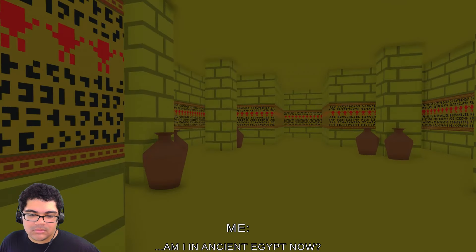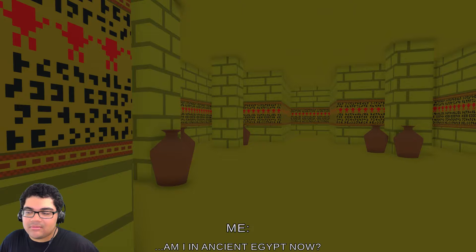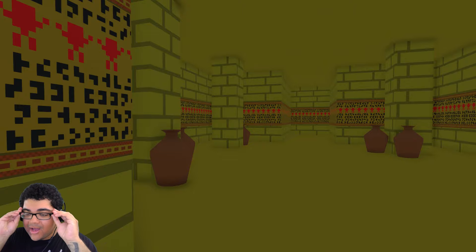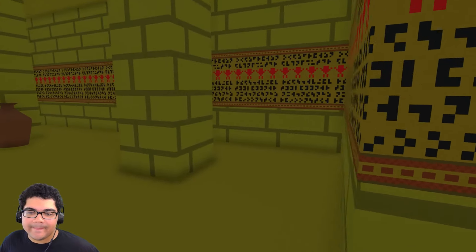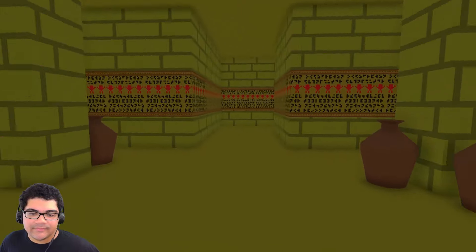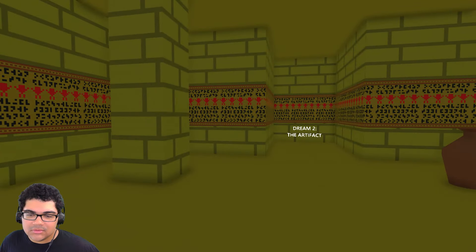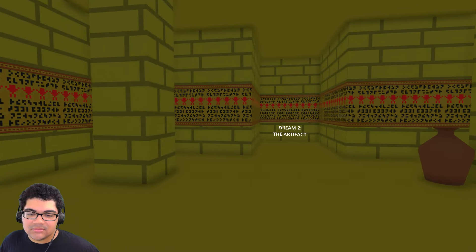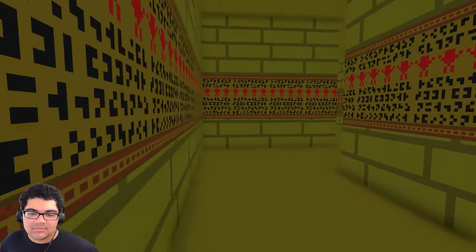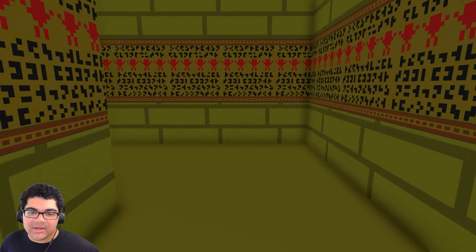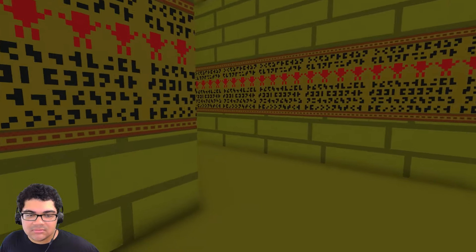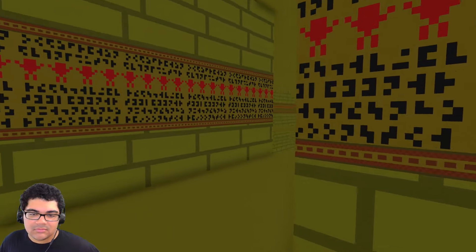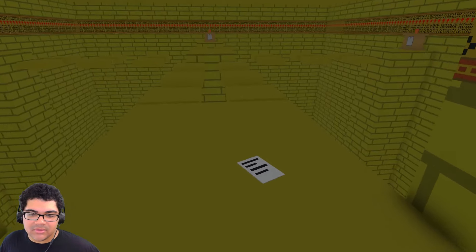Am I in ancient Egypt now? I guess so. Oh, my glass key's living. We're in Egypt. Oh, dream two. The artifact. Oh, are we going to get an artifact? Can I be Indiana Jones? Oh, here we go. There's another here.